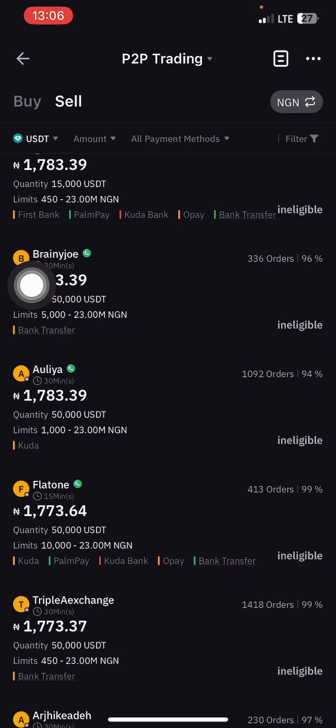So my next video will be on how to register, how to become a merchant, and how to fund your account. See you guys on my next video — bye!